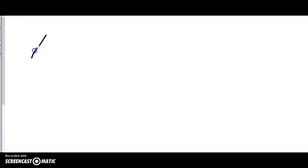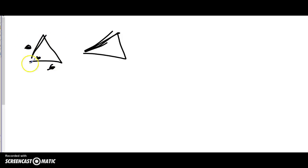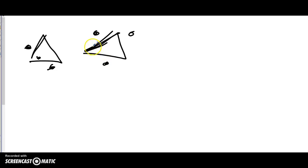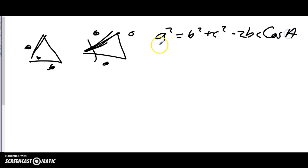Cosine law works in two cases: one, when you have two sides and the contained angle between them — no matching pairs and you can't use the angle sum; and two, when you have all three sides and need to find an angle. The general form for finding a side is: a² = b² + c² − 2bc·cos A.